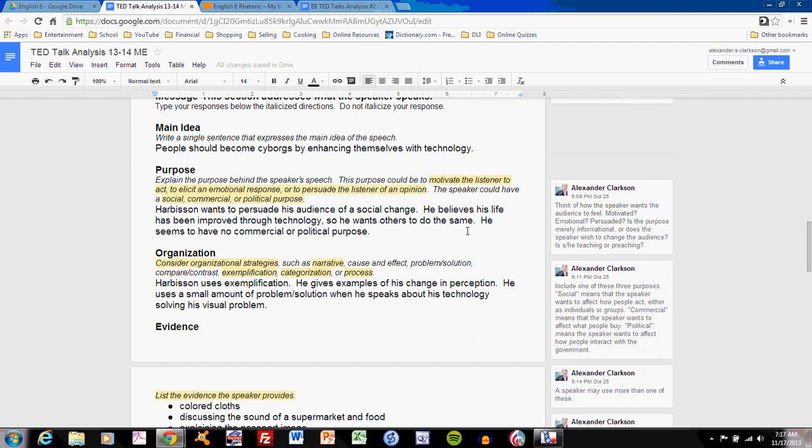The next section is purpose, and purpose should not merely repeat the main idea section. Here this shows what the speaker wants out of the audience. The main idea is the topic of this talk, and the purpose is why the speaker is presenting this topic.